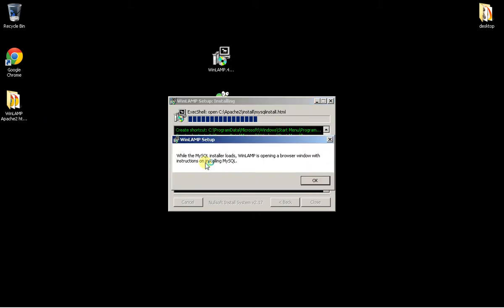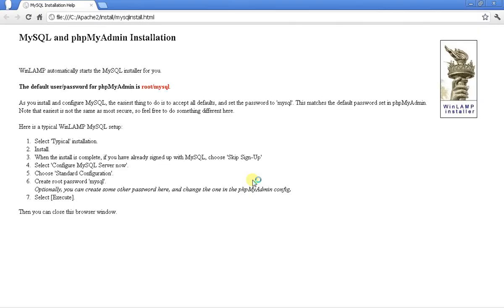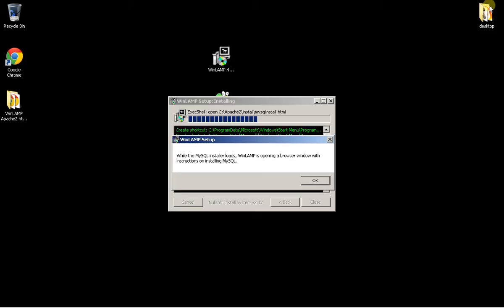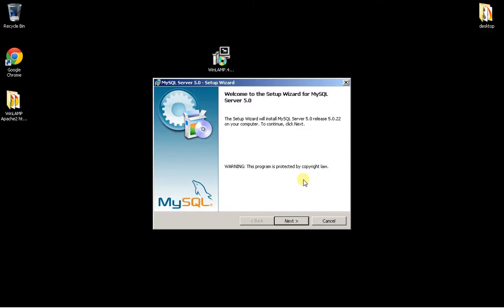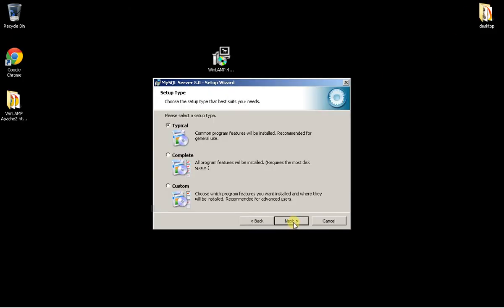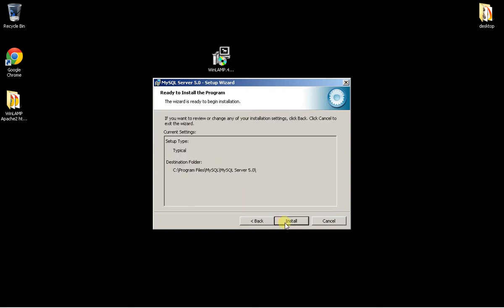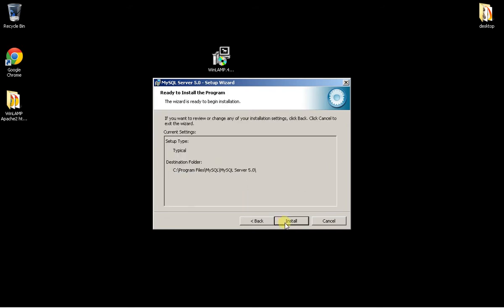There it is. Read through the page, close it off, and now it's going to install MySQL. Leave most settings the same — Typical, Yes, install it. After it installs MySQL, which is a very quick install, it's going to ask me to configure it and set it up.